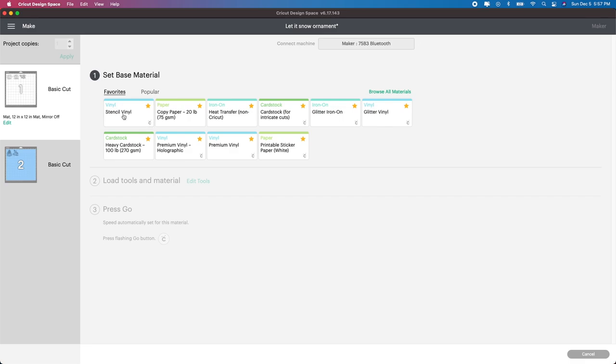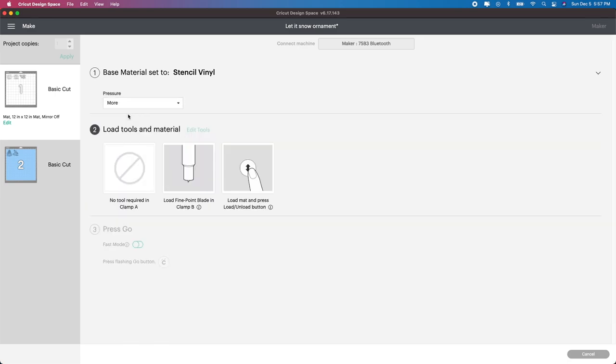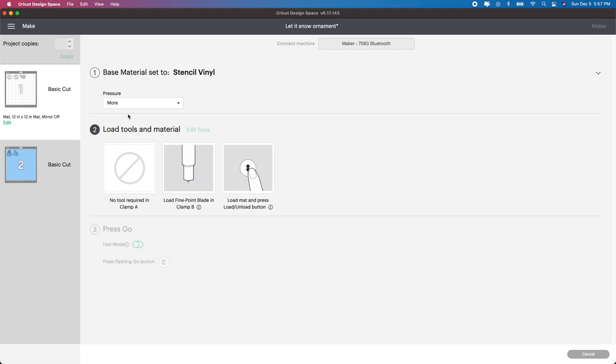So what I like to use is this stencil vinyl here as my base material. And then I always, for some reason, it seems to cut better for me. One really important thing to remember is your blade. I didn't realize that my blade had stuff on the tip of it. So I actually replaced my blade with a brand new one and it cuts so much better. So if you're having an issue with your blade not cutting correctly or your vinyl not cutting all the way through, check your blade. So I'm going to go ahead and cut this out.